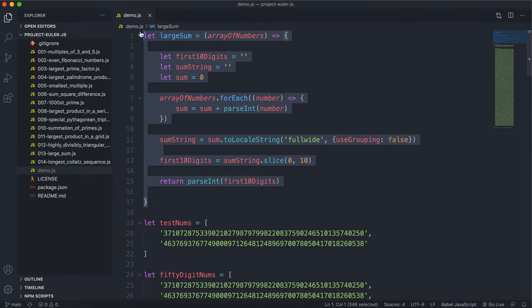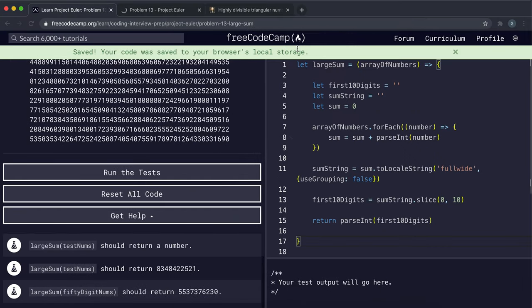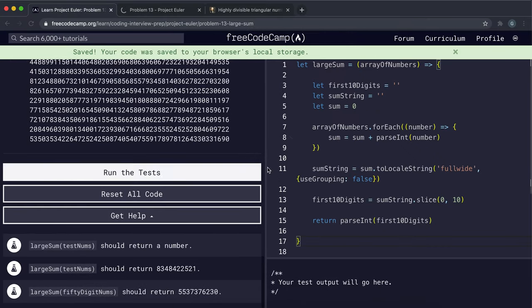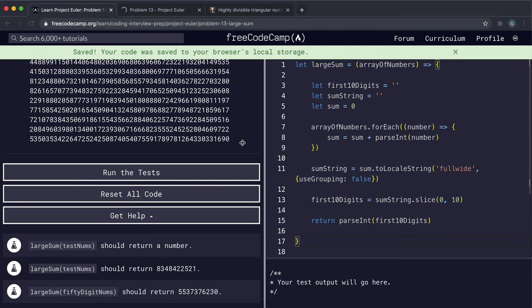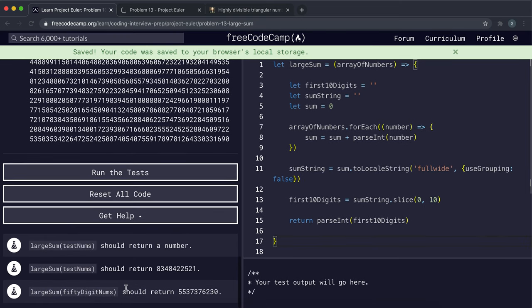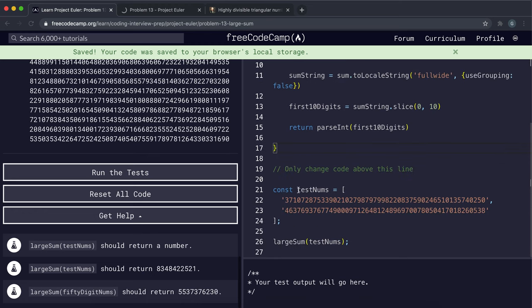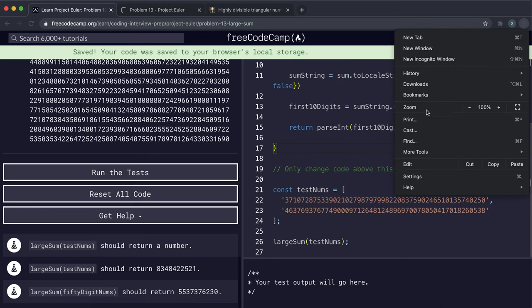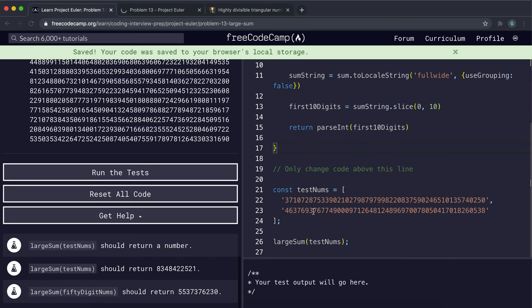And we can also go ahead and submit the function. So if I just copy this function, and I can just replace it right here. One thing I'm kind of concerned about is the fact that it says largeSum 50DigitNums, but the 50DigitNums array hasn't actually been defined here.